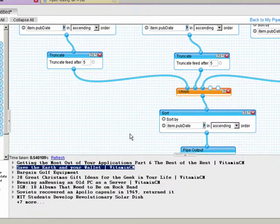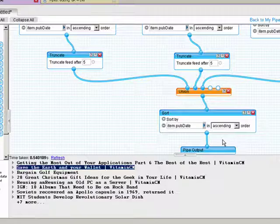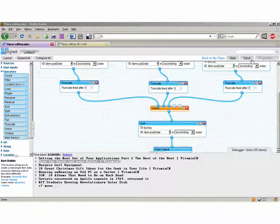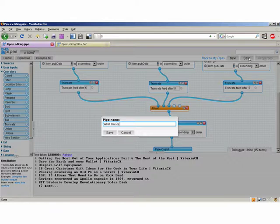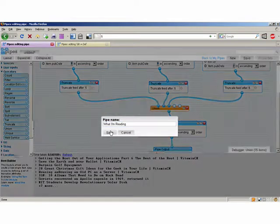Now that I have my new source of data, I want to save this pipe. So I'll click Save, give it a name — say, 'What I'm Reading' — and click the Save button.